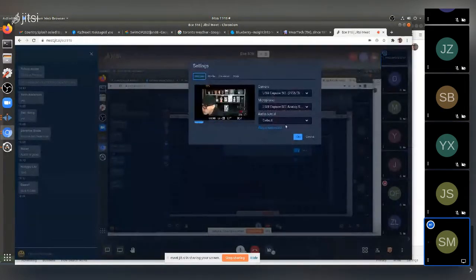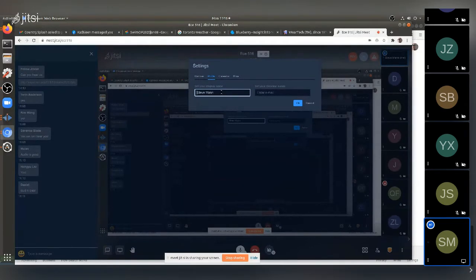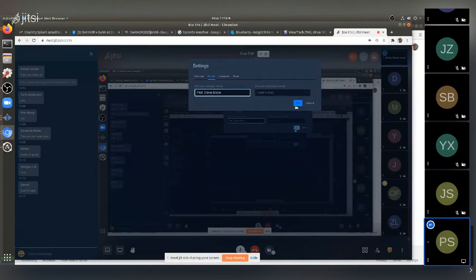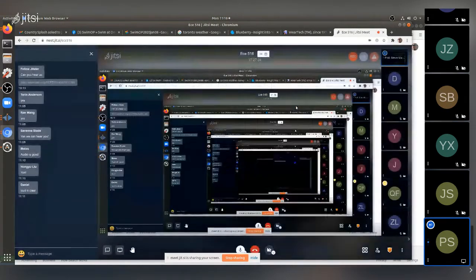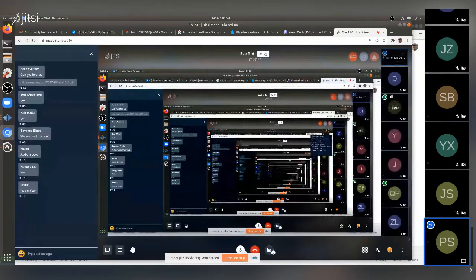Under Settings, go to Profile and enter your name — for example, 'Dr. Steve Mann' or 'Prof. Steve Mann' — and click OK. Please put your name there so we know who everyone is, and I'll try to get to know you all over time.